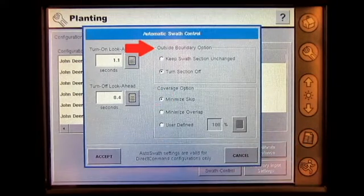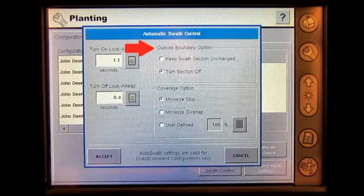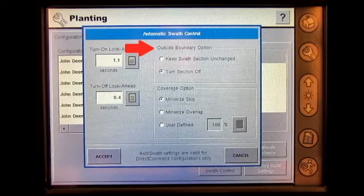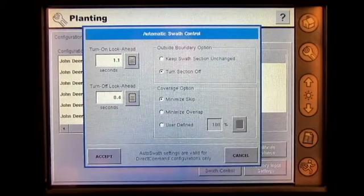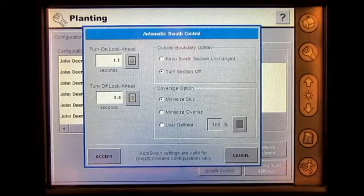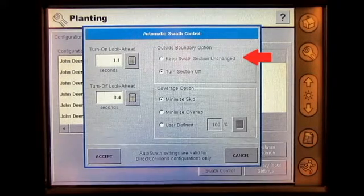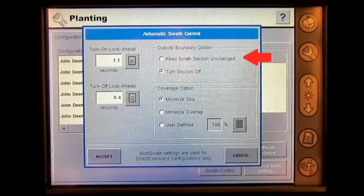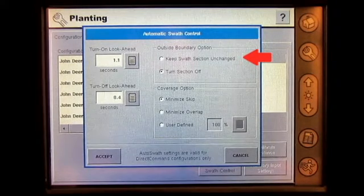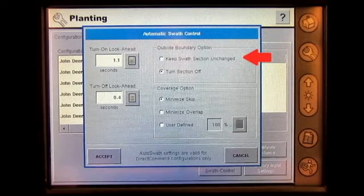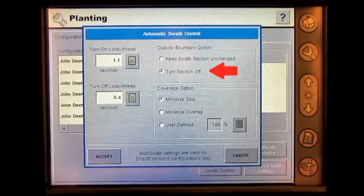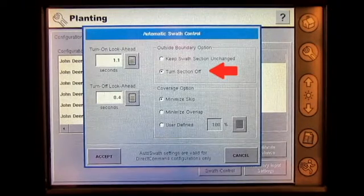The outside boundary option allows the operator to determine what a SWA section should do when it leaves the field boundary. There are two options to choose from. The operator can choose to either keep SWA sections unchanged, in which the affected section will stay in the last known state prior to leaving the field boundary, or turn section off, in which the section will turn off when leaving the field boundary.